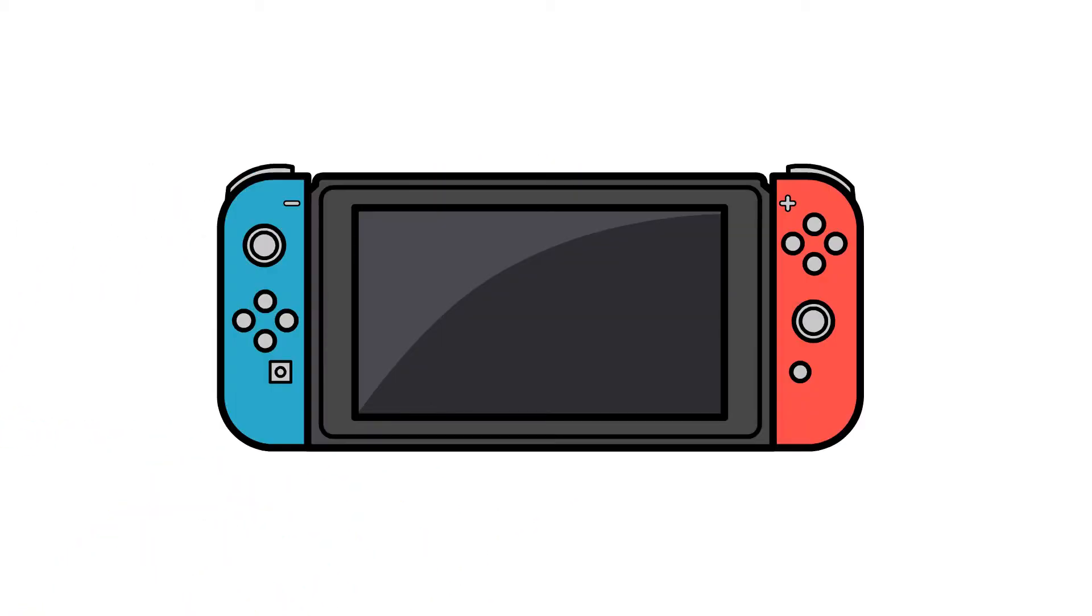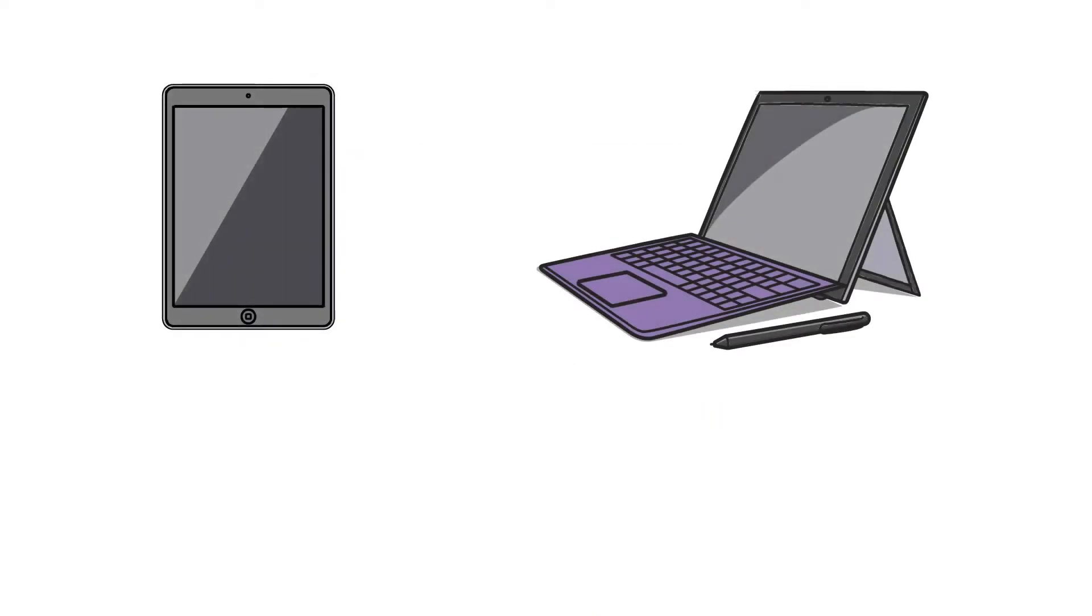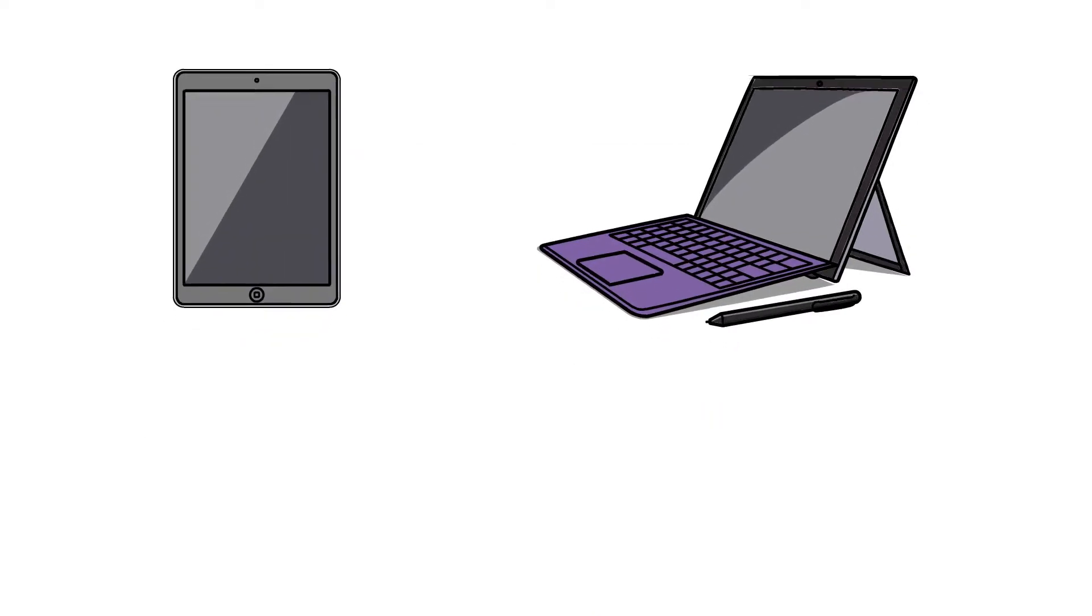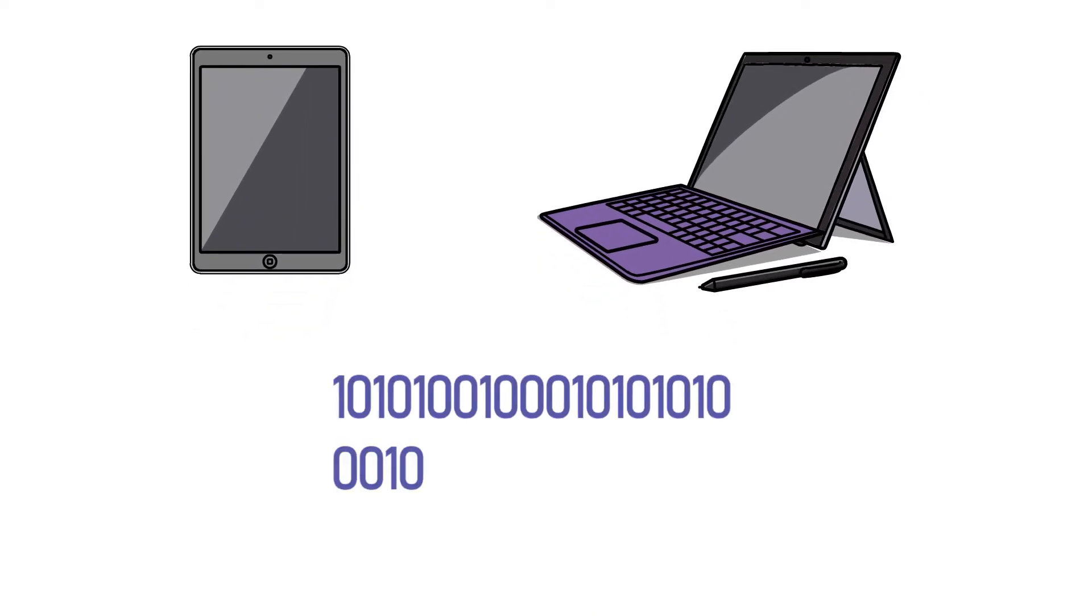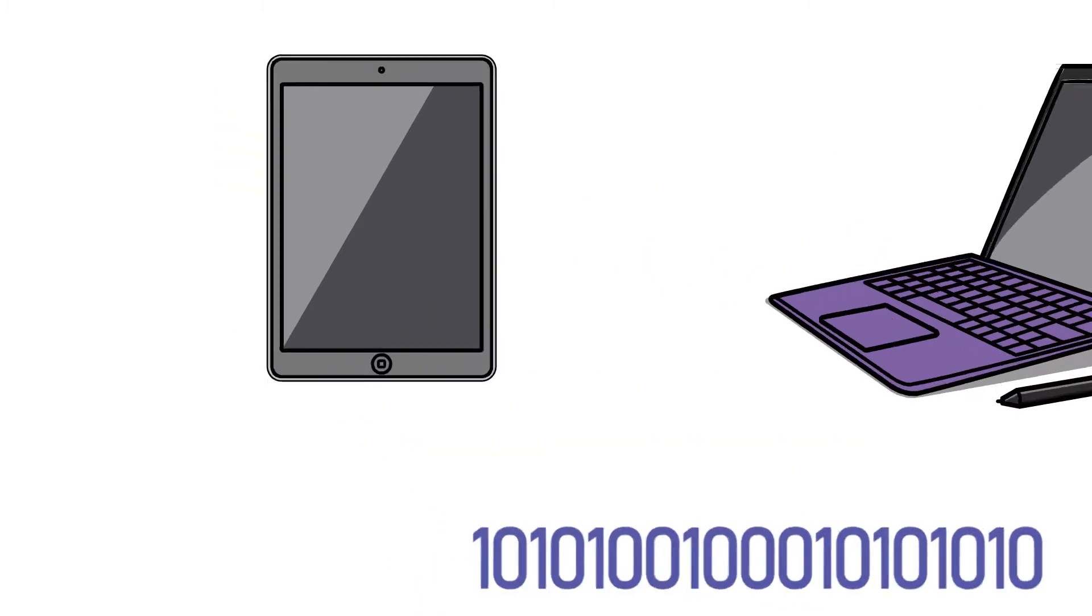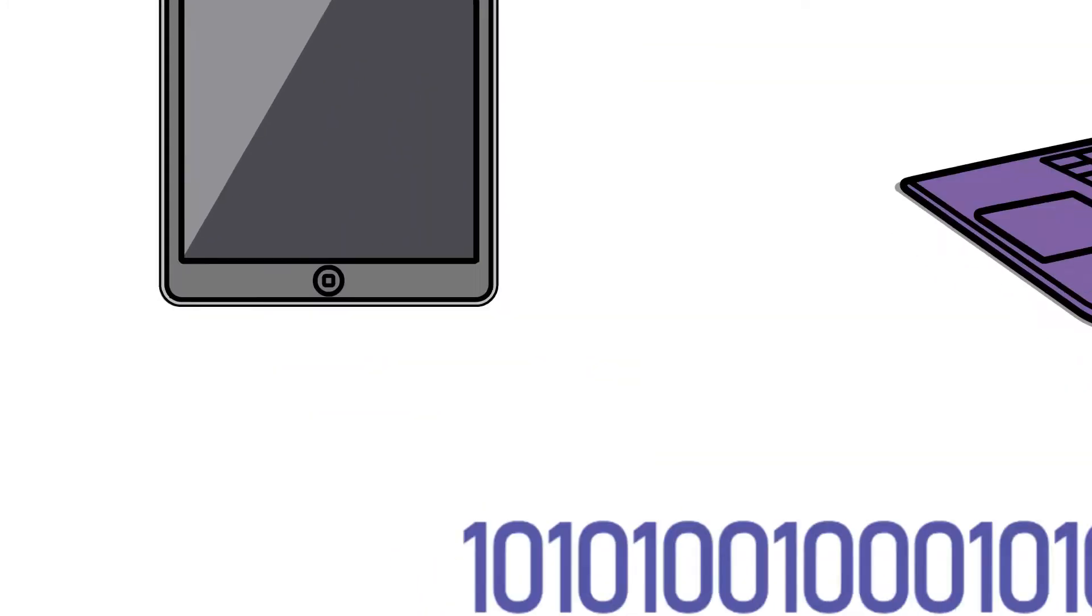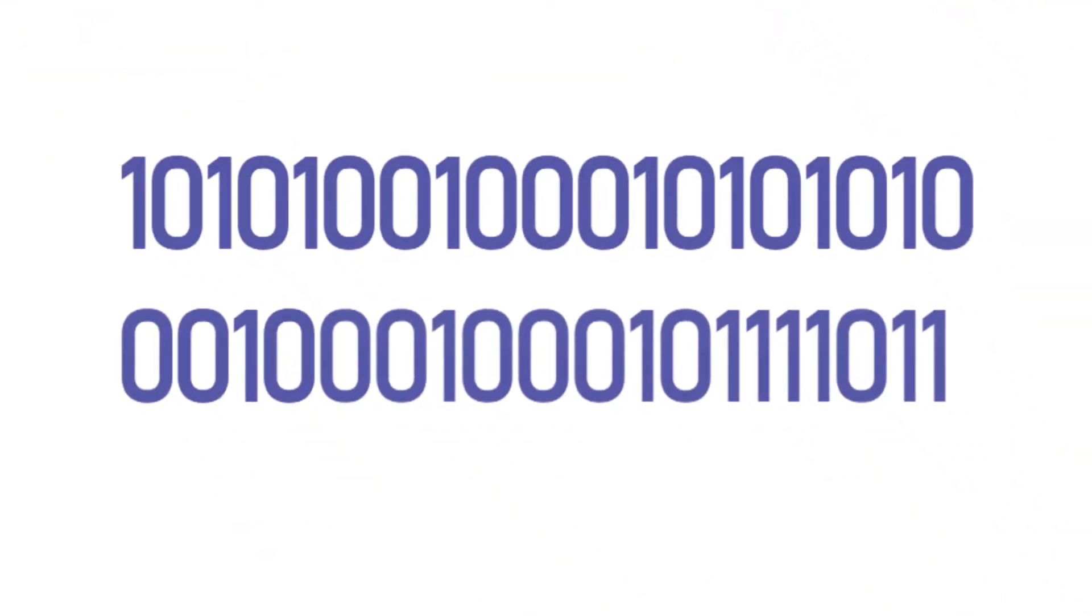Whenever you watch a movie, play a game, or listen to songs, that's exactly what your device is doing - using the language of binary code. Simply, whatever you do or see on screen is made up of binary code, which is only 0s and 1s.